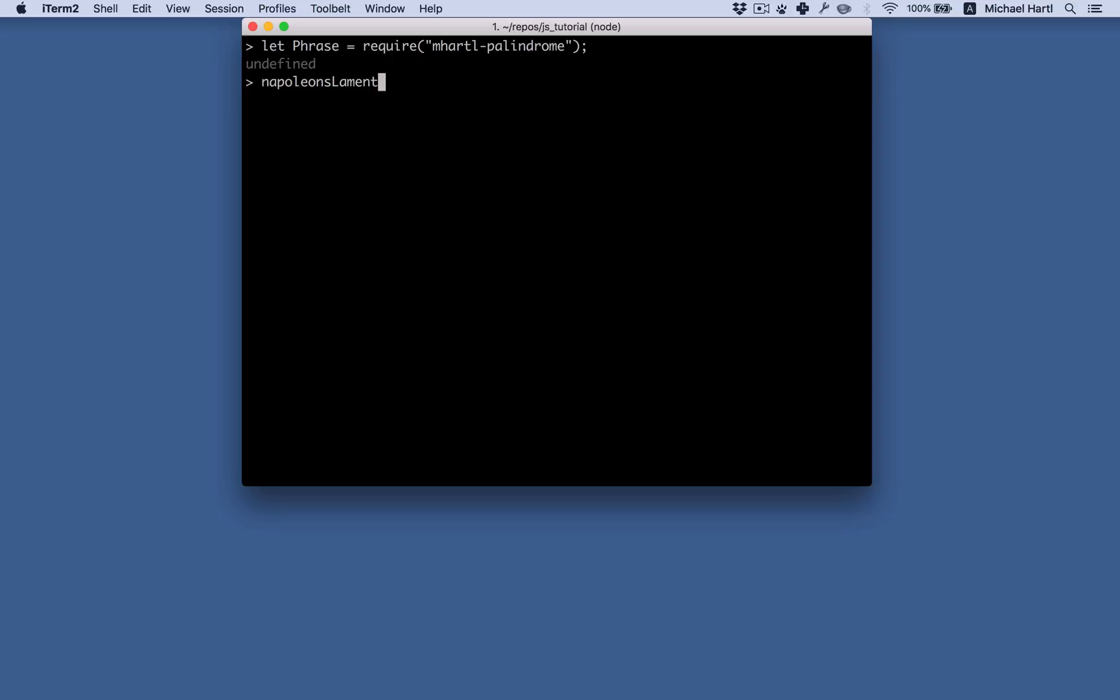We saw Napoleon's lament before. Now let's add some punctuation. Able was I ere I saw Elba. With a comma and a period at the end.